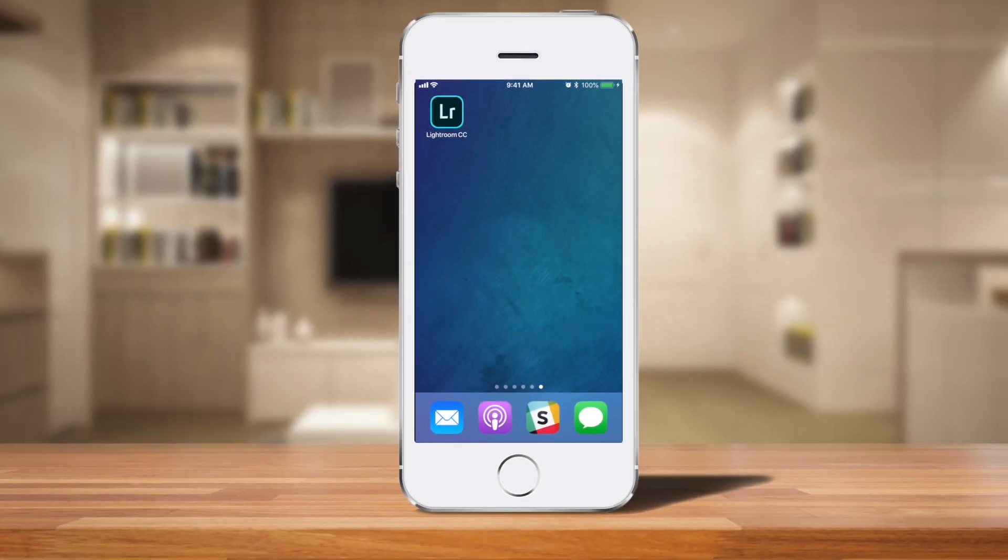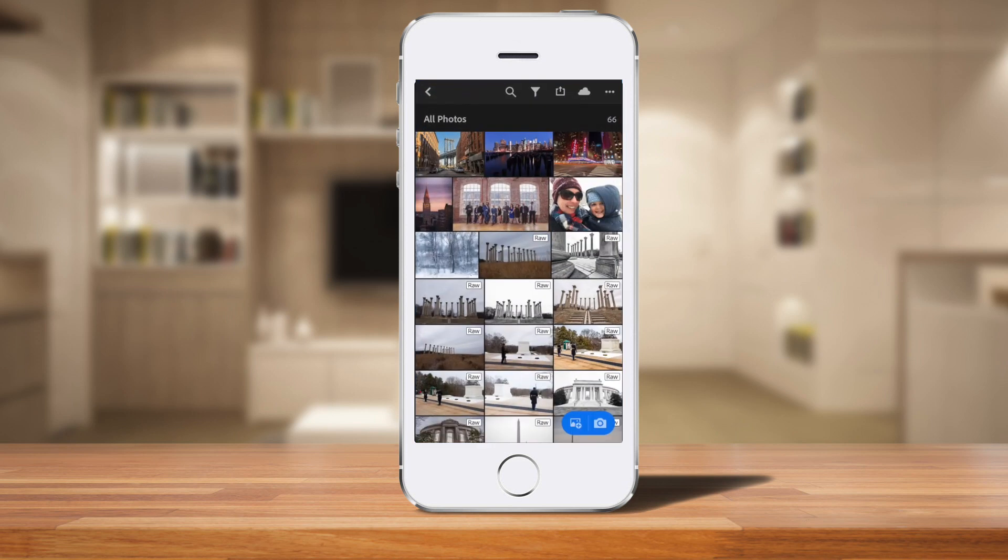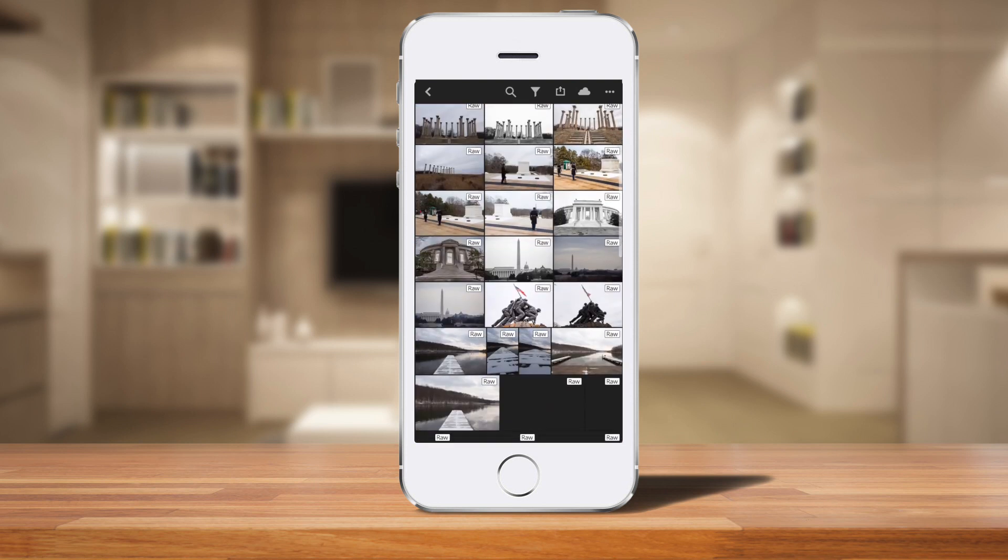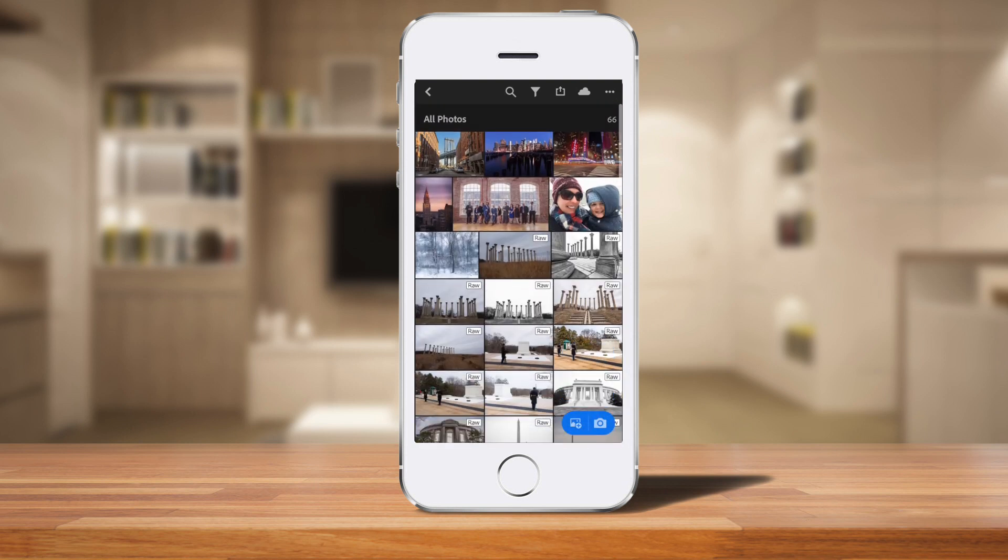Okay so here we are on the phone and I'm just going to click on the Lightroom CC app, the latest version here. I'm going to click to open that up and here you can see all the photos that are synced just like they are on the Lightroom CC desktop app.